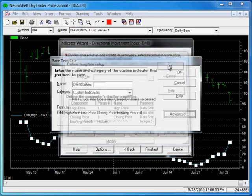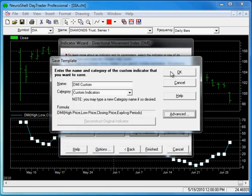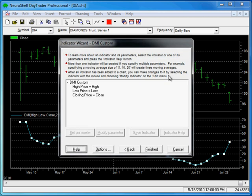So now, when the indicator is displayed on the chart, it doesn't have any parameter for periods.